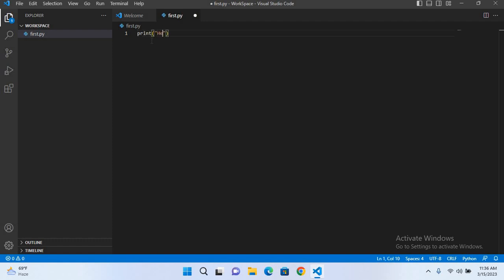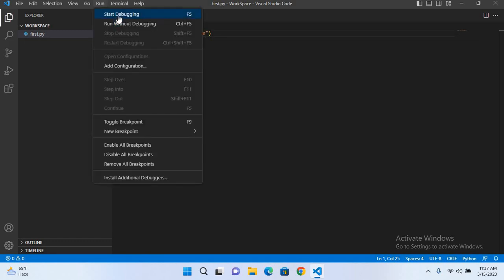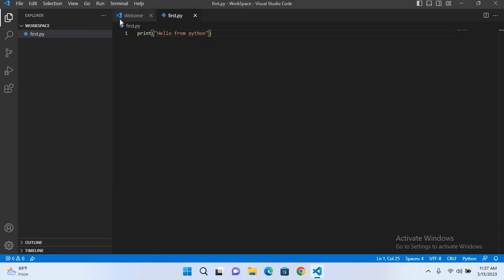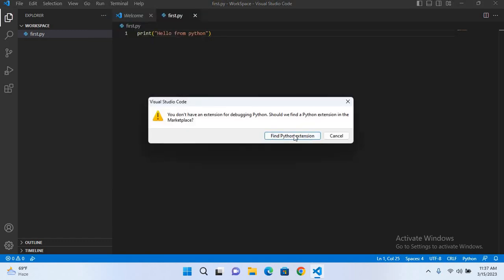Now if I run this and start without debugging, find Python extension. It is asking us to install the Python extension, so I'll cancel this.